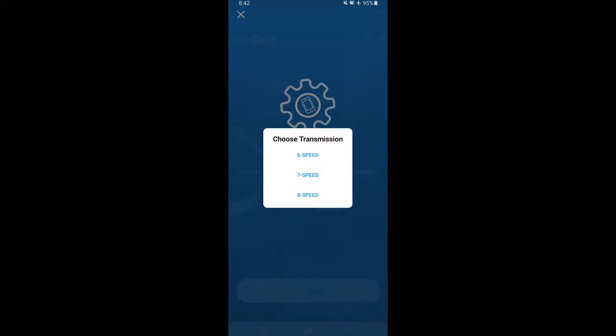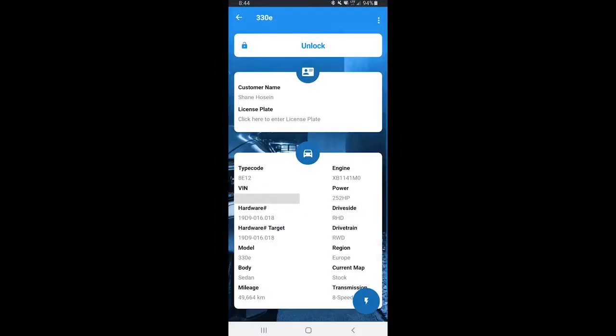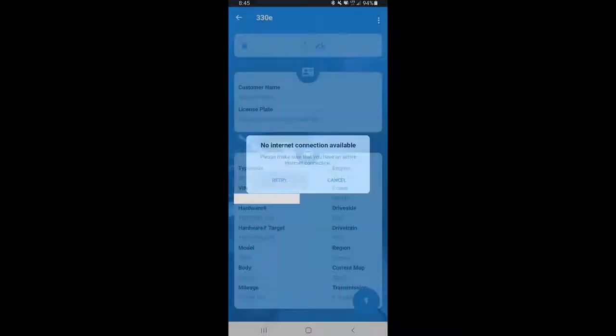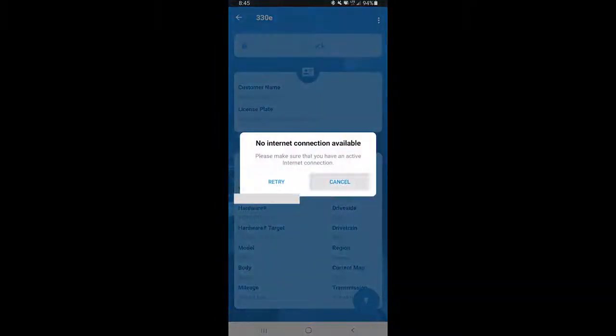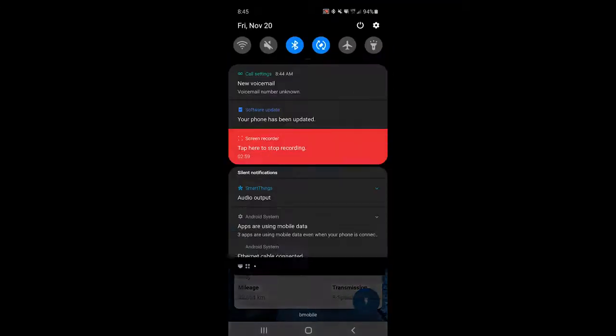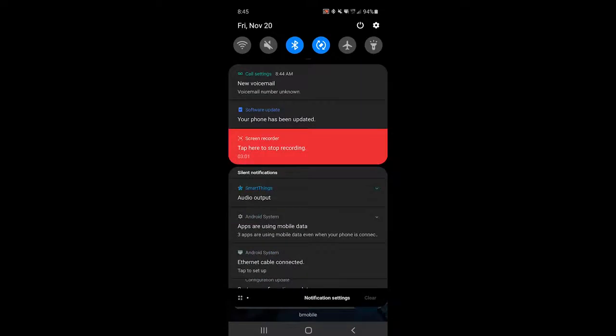For the 32TE it would be 8-speed transmission. After it's connected you need to click unlock and you would have to disconnect your ethernet connection to use internet for the Android device at least.